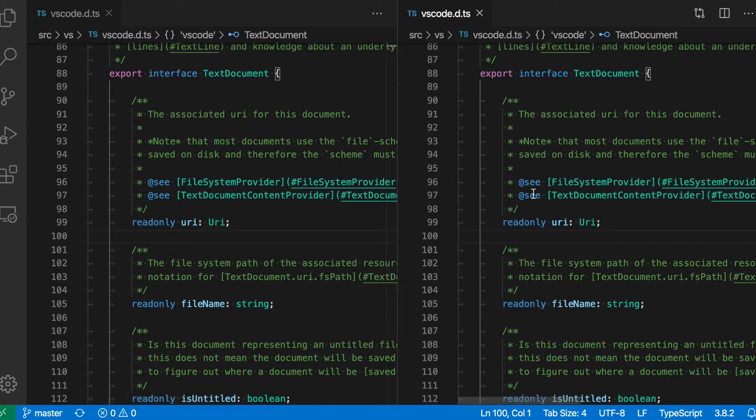And now VS Code has opened a second editor in the right editor group, and the original editor is opened over here.